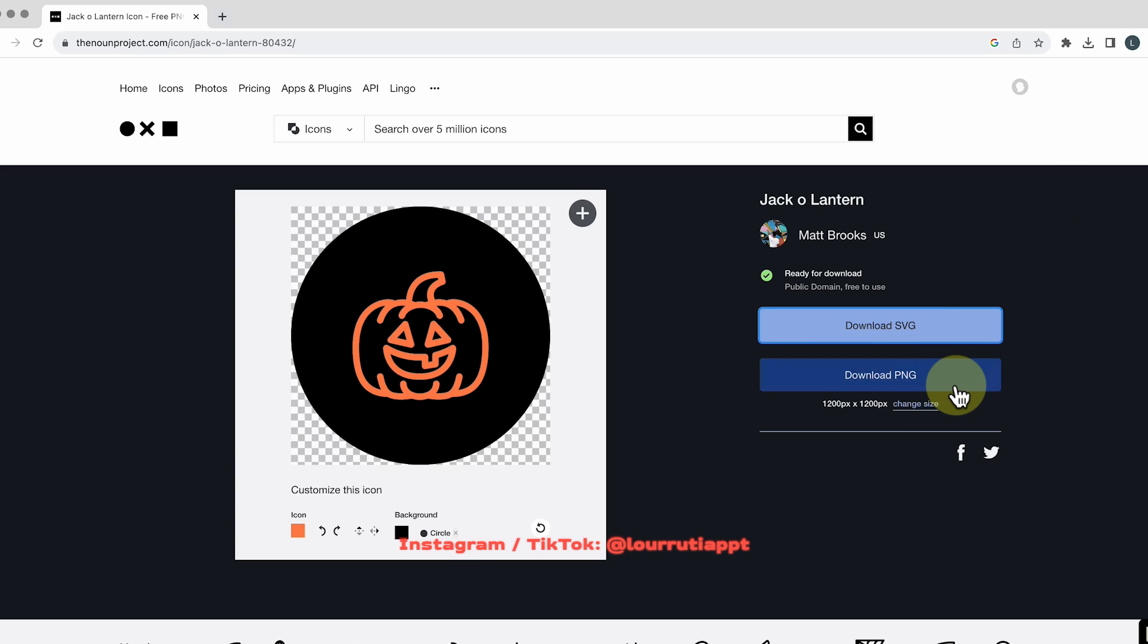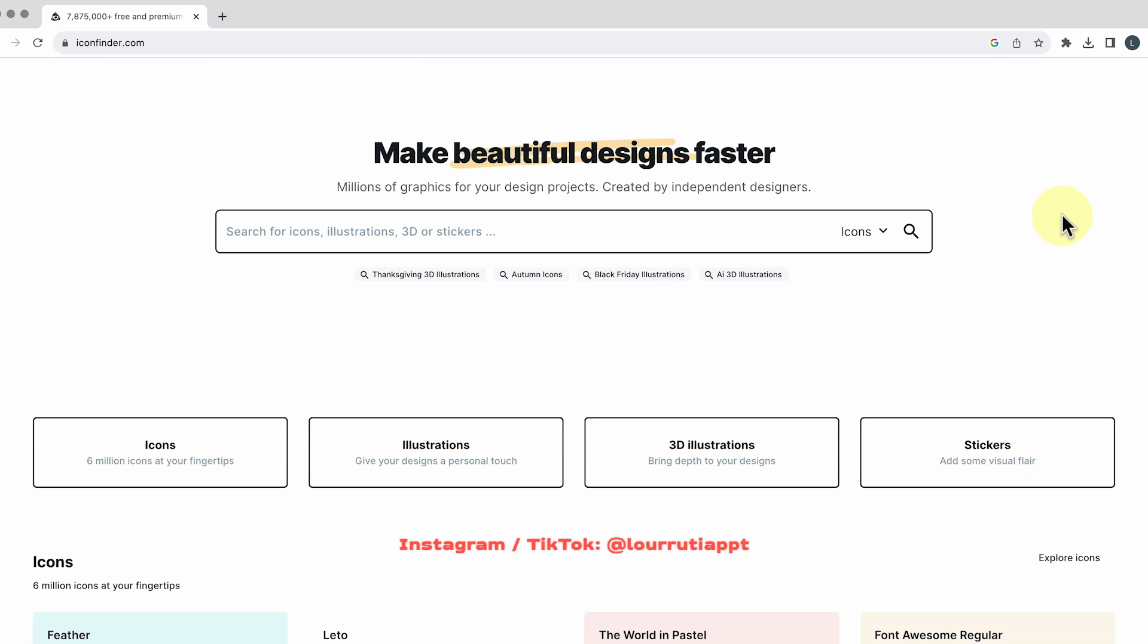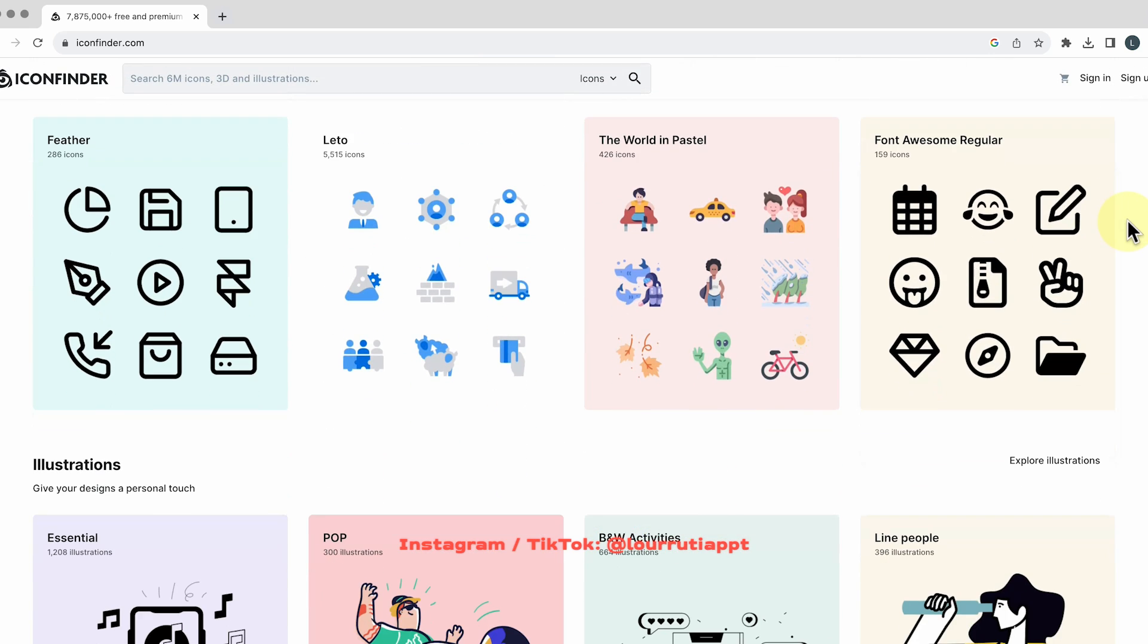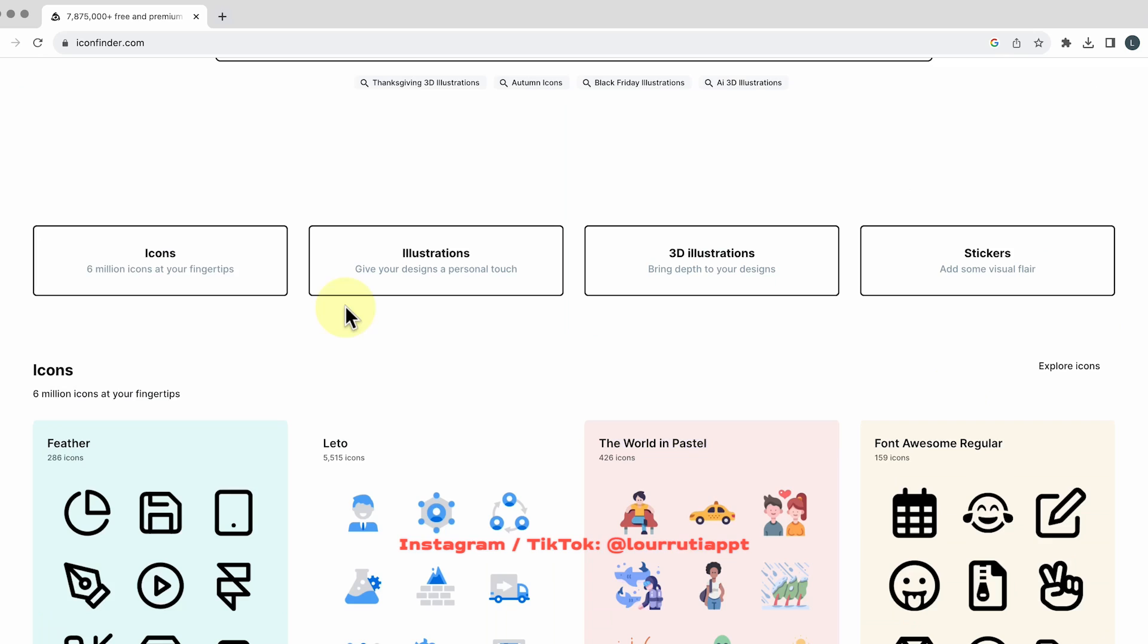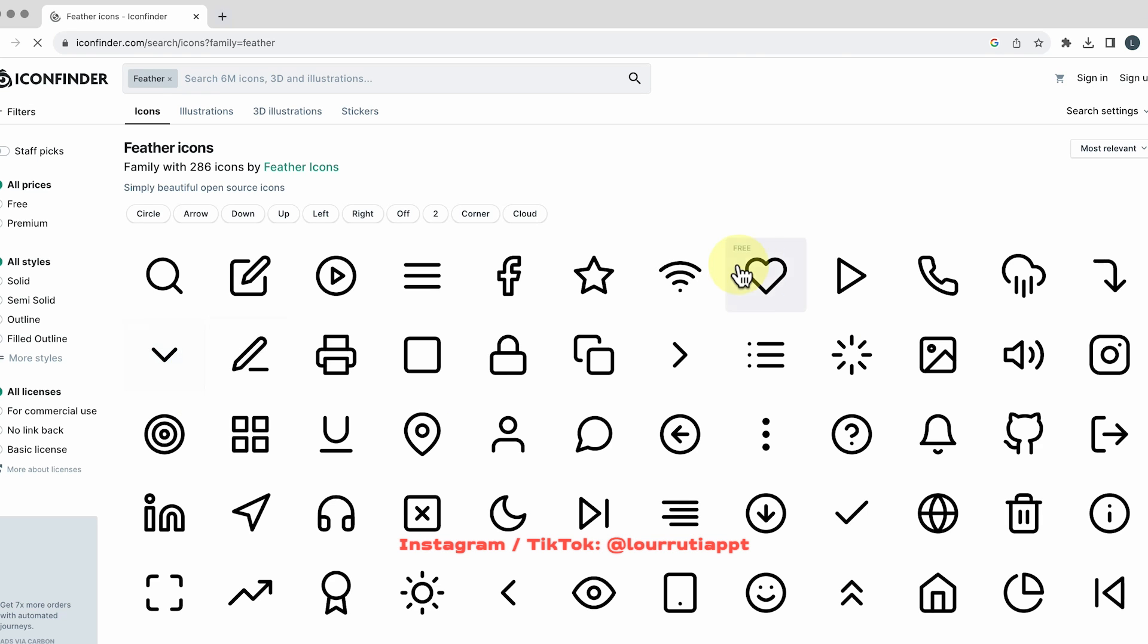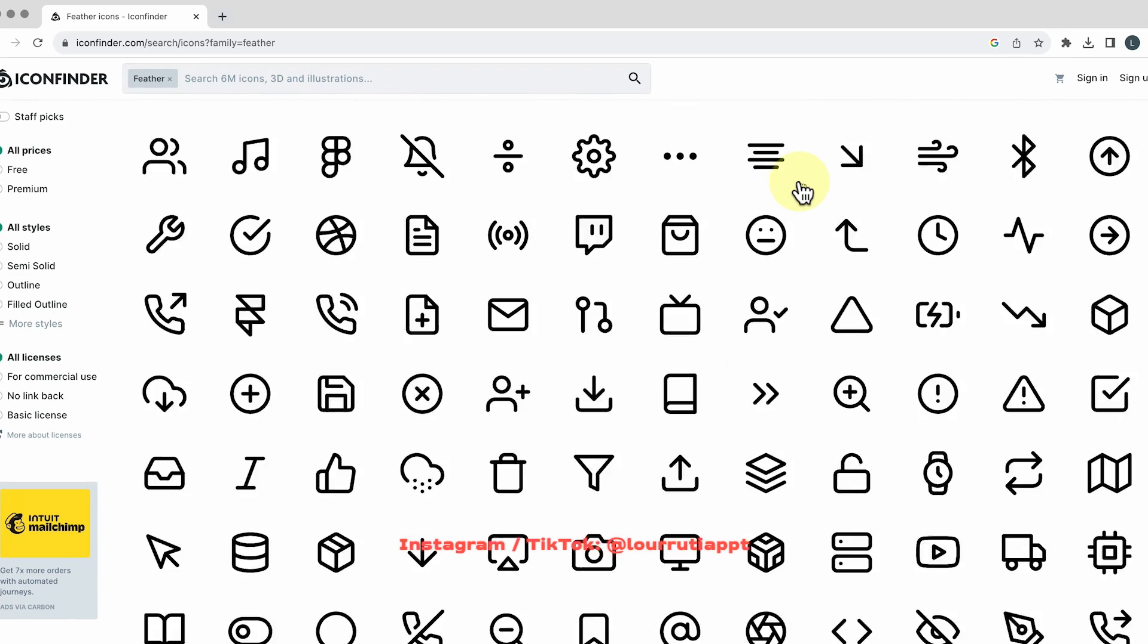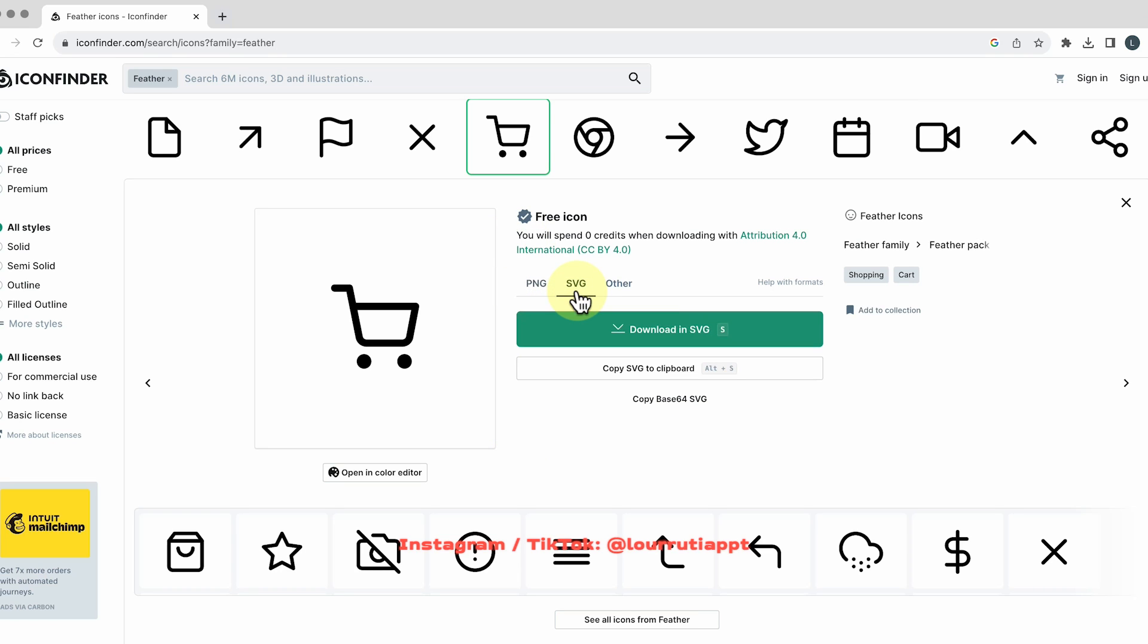Now the second website is called icon finder.com and here they have icons illustrations 3D illustrations they have stickers as well so they got a bunch of options they're all free as well so for example let's click on icons and here you have different styles but the cool thing is that they're all consistent with each other so you can pretty much download a whole library of icons with the same style. You just have to click on it and here you can download it as a PNG or as an SVG.